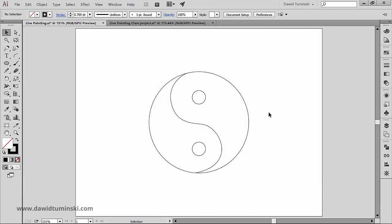In the next few videos we will talk about the Live Paint tools. With the Live Paint method, you paint more like you would with a traditional coloring tool, without regard to layers or stacking order.